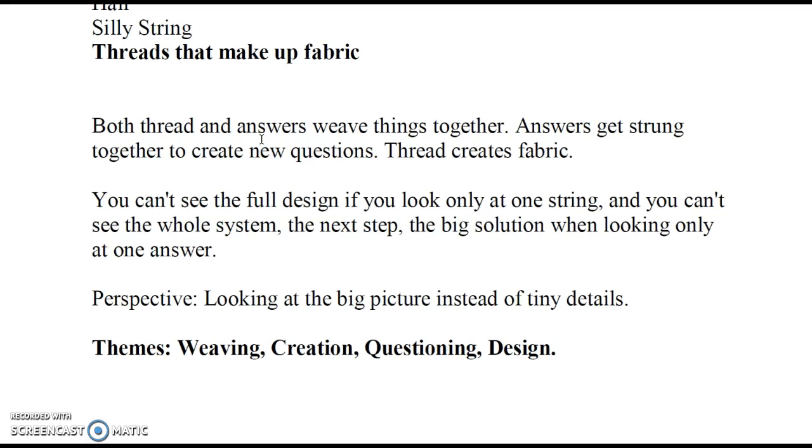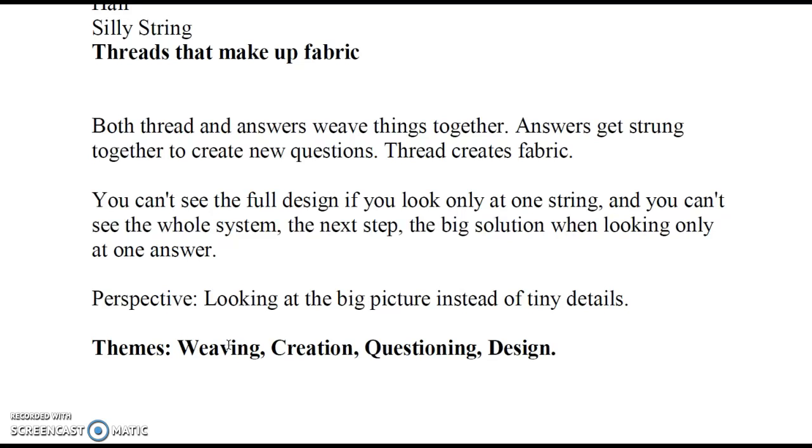You guys have worked on perspective before. We can get a new perspective here of, hey, I'm the type of person who looks at the big picture instead of the tiny details. That's a useful perspective, and that can be combined with some of these themes like interweaving things, similar to connectedness from before, or maybe just the concept of creation, the concept of questioning, how we develop questions, the way that questions guide us through life.